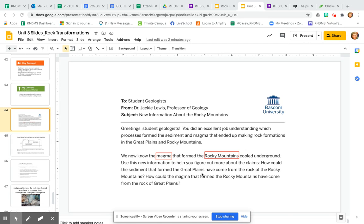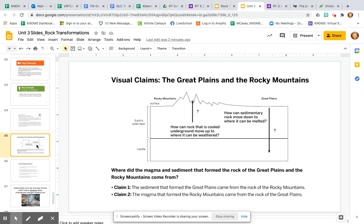But how could the sediment that formed the Great Plains have come from the rock of the Rocky Mountains? And how could the magma that formed the Rocky Mountains have come from the Great Plains? We're still trying to answer these questions in this chapter. There are two claims: Claim one is that sediment that formed the Great Plains came from the rock of the Rocky Mountains. Claim two is that the magma that formed the Rocky Mountains came from the rock of the Great Plains. We can narrow it down to one of these two claims, but we're going to do some investigating to figure that out.